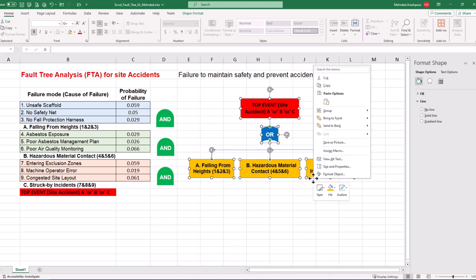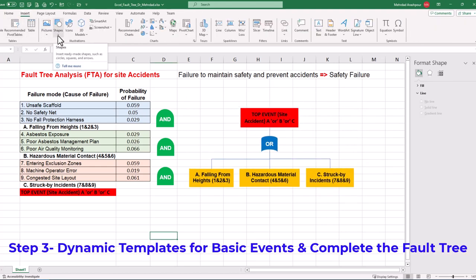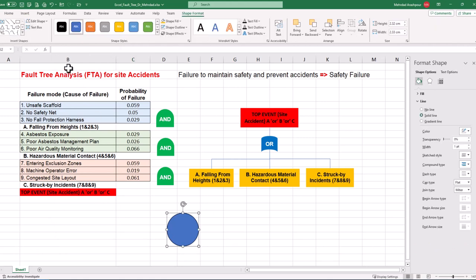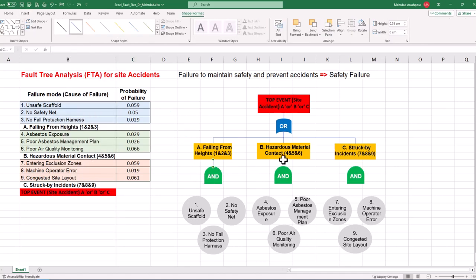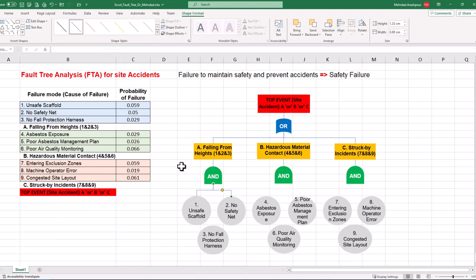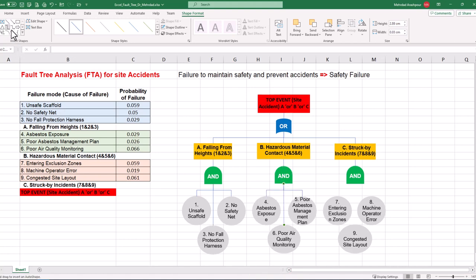Now we have concluded the second step in performing fault tree analysis or FTA using Excel. Step 3 is to create dynamic templates for basic events and complete the fault tree. Let's start with a basic event and insert a circle from the shape menu. Left click on the shape and in the formula bar, type the equal sign. Then select the basic event cell, which is unsafe scaffold, and press Enter. We can change the color as appropriate and repeat the procedure for the other eight basic events. Now we can build the bottom section of our tree by linking the components. We link intermediate events to AND gates by inserting lines, then link each AND gate with three basic events using elbow connectors. You can select all elements and group them together for easy relocation and placement in project risk reports. This concludes the third step in performing fault tree analysis or FTA using Excel.